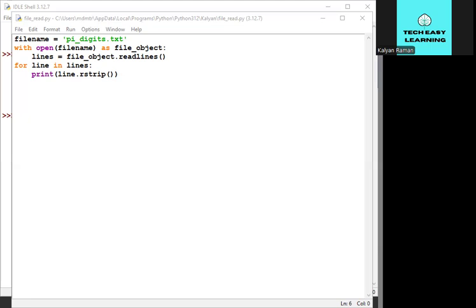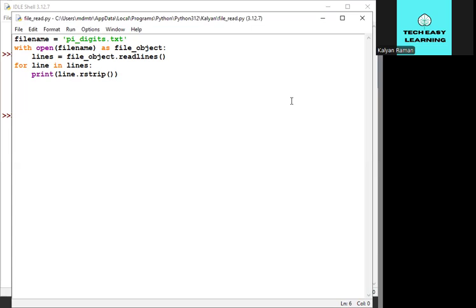Here the program is written in Python. First, we have to specify the file. This filename should be available in the path where we store our Python programs. Here we are going to use the file called pi_digits.txt, which contains some numbers. We are going to read and print that.